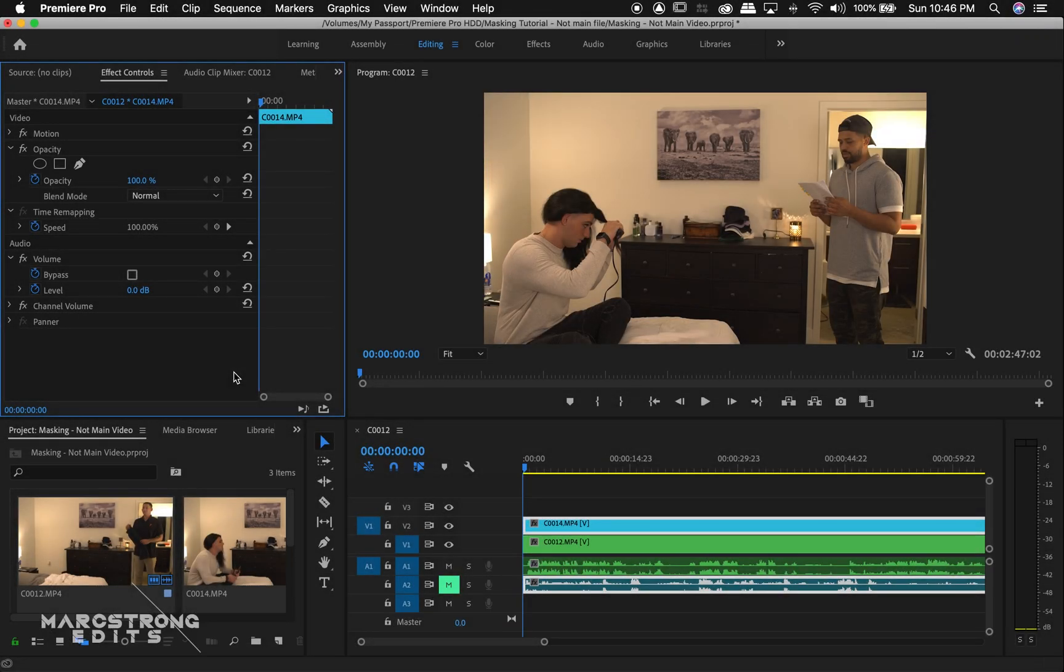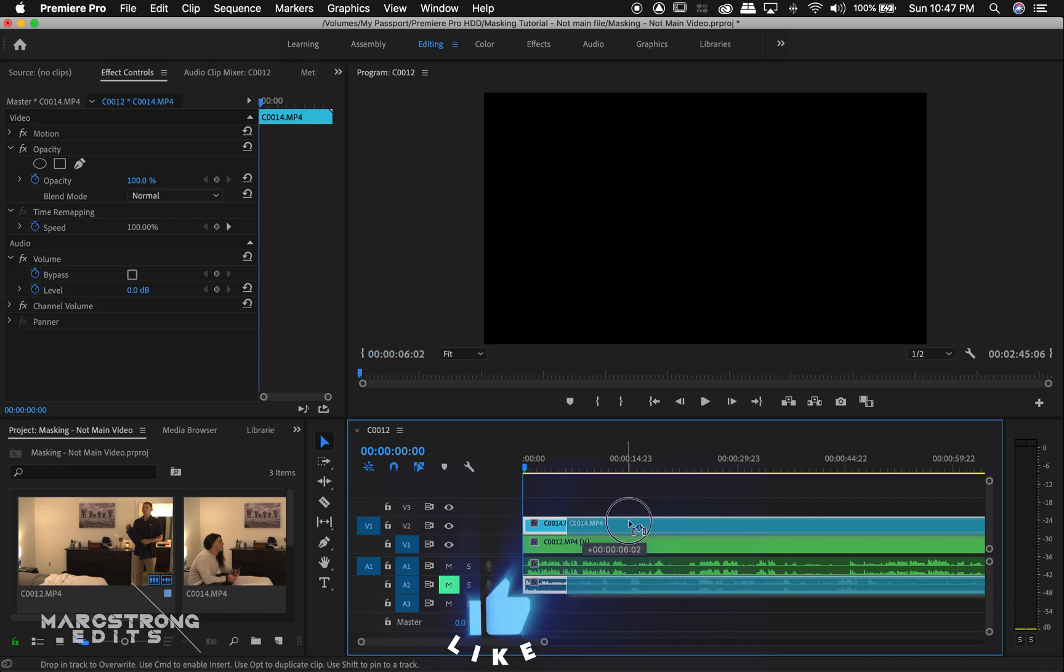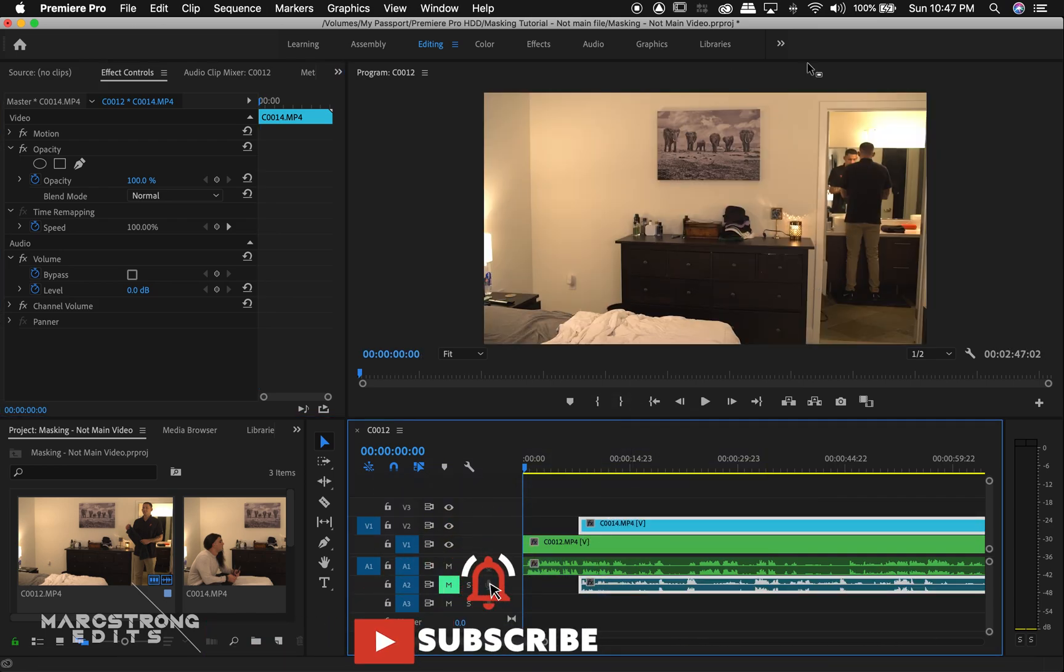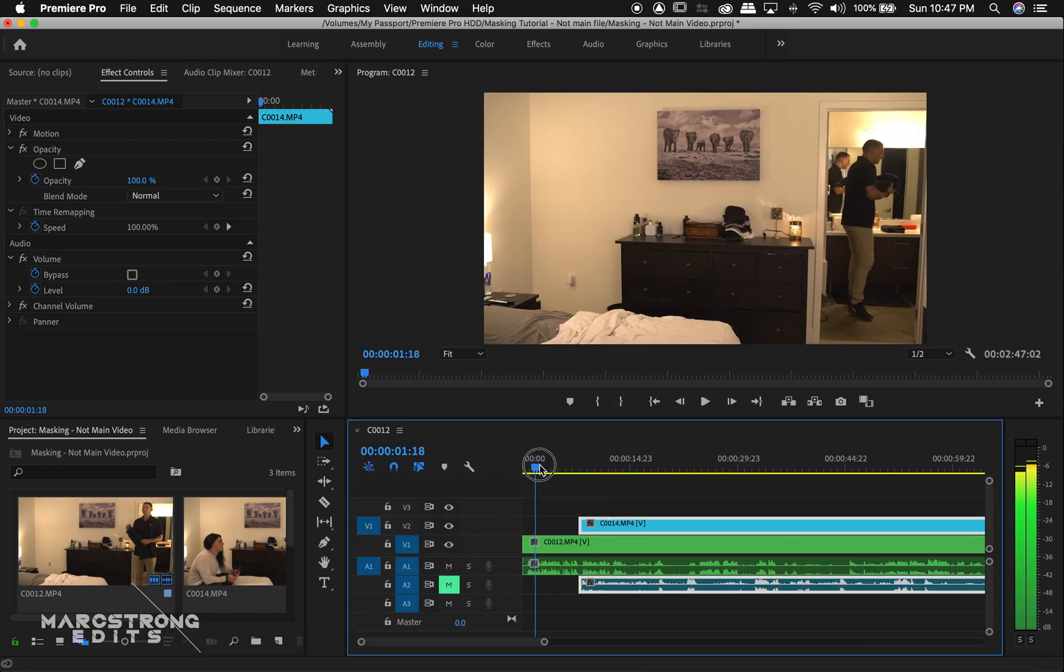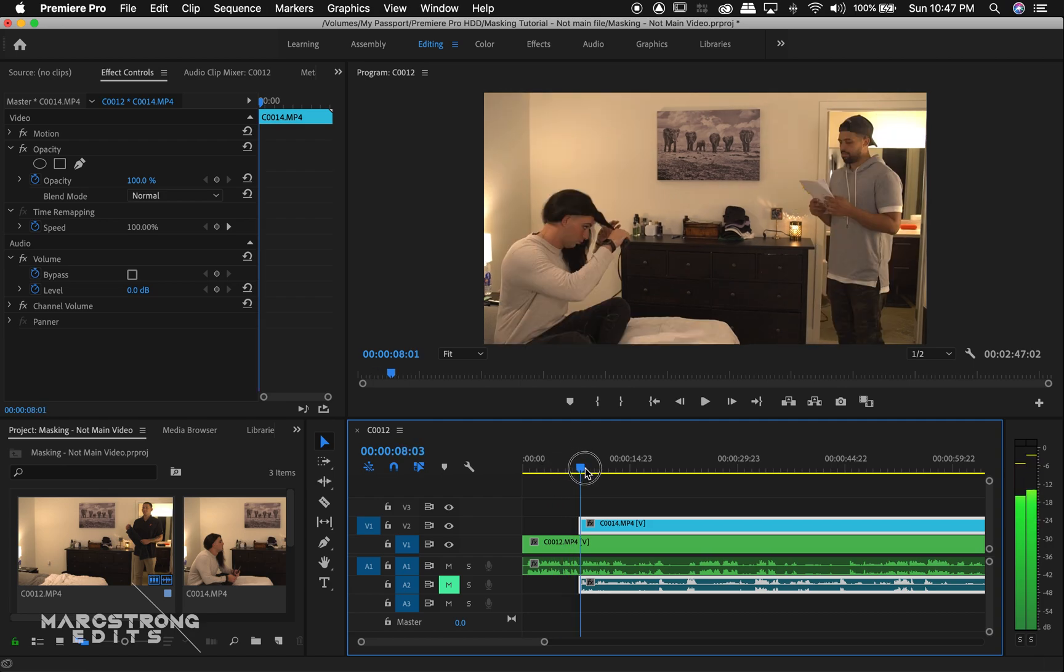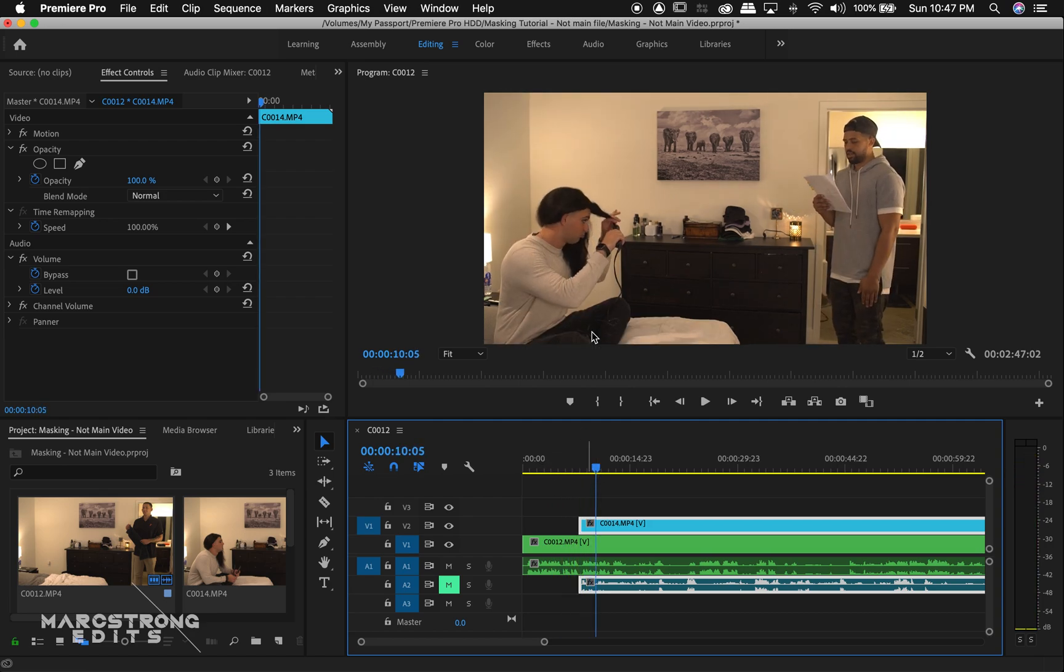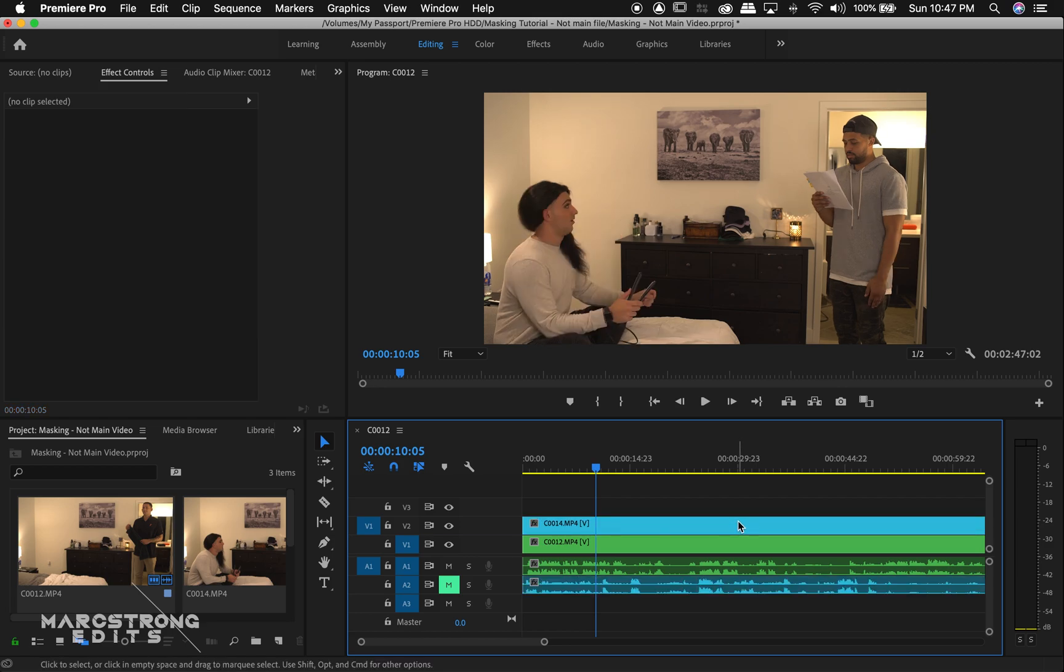All right, so just like Final Cut Pro, I went ahead and stacked my footage within the timeline. I'll drag this over. So clip A, I have the actor over here in the restroom looking in the mirror, walking out. And then clip B, actor sitting on the bed with the stand-in.